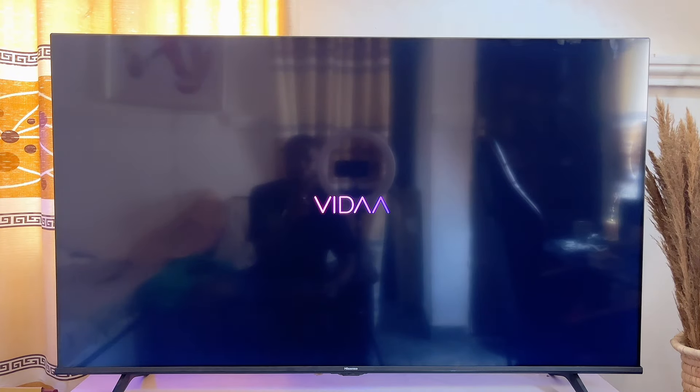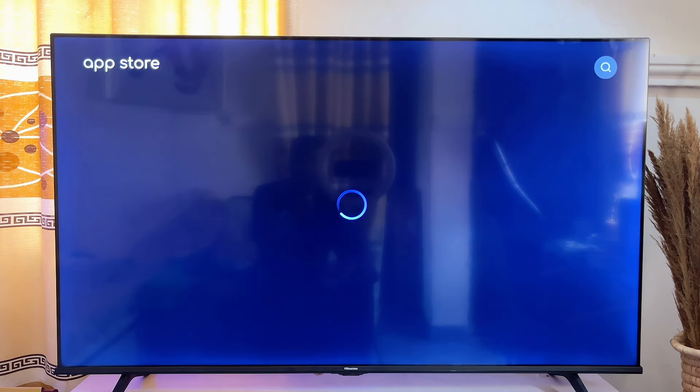It's going to take a while to load, and you also want to make sure that you're connected to the internet, or else this will not work.